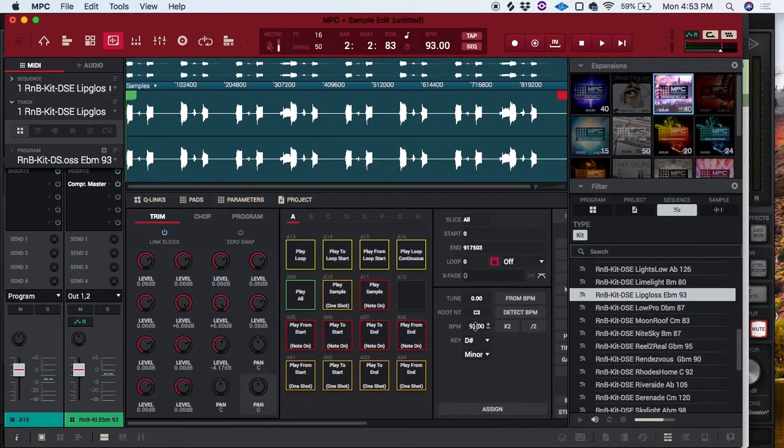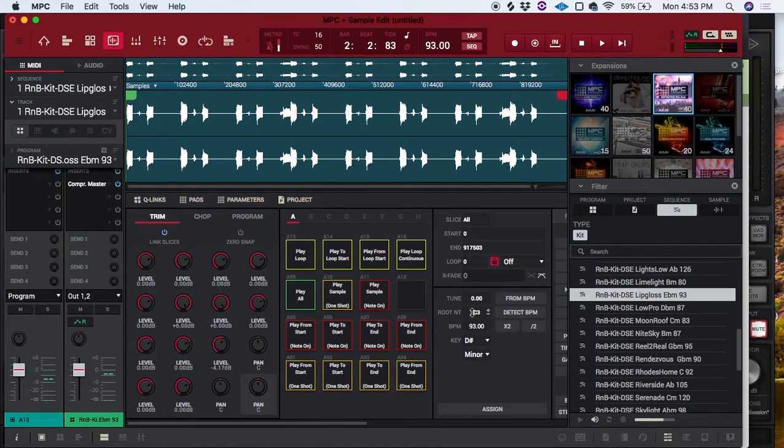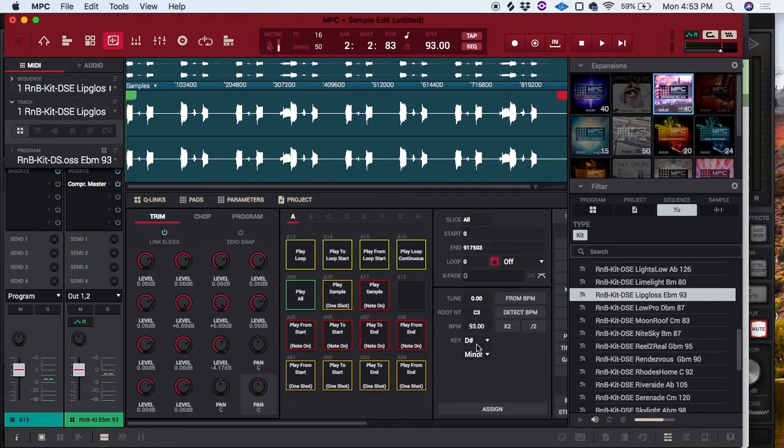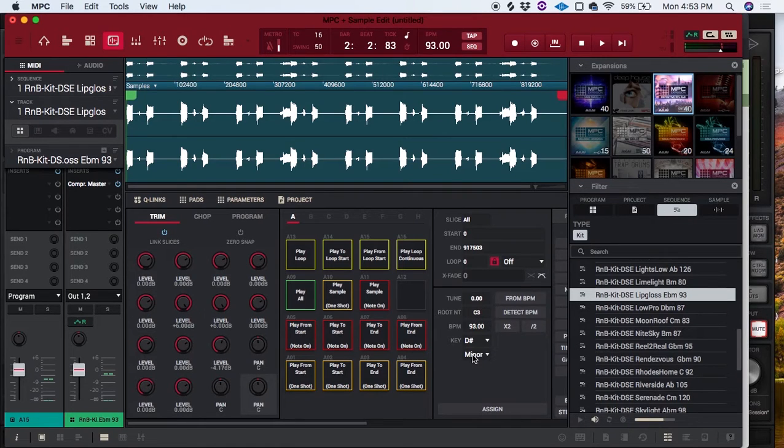Well you can see here I have entered in the tempo and the key, which was D sharp minor. And you can see here, this is E flat, it's the same thing.